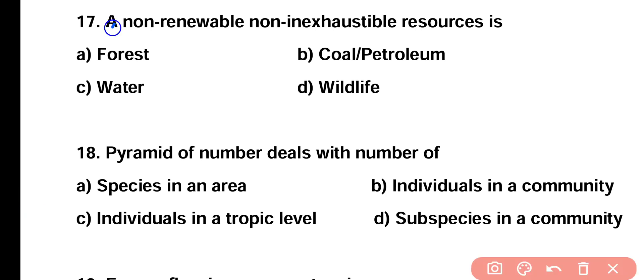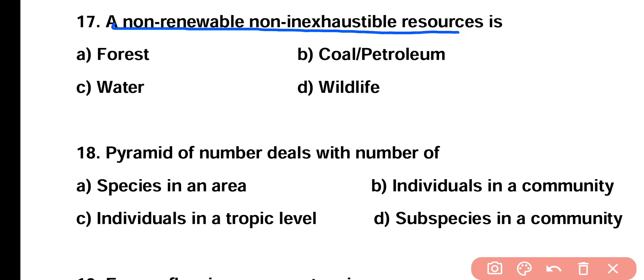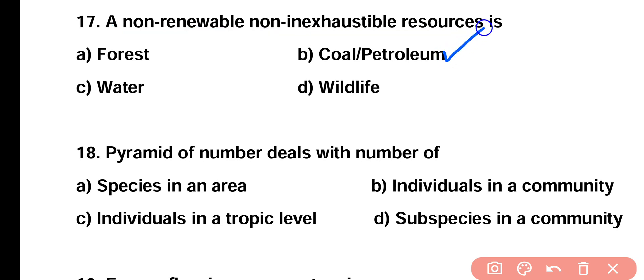Question number seventeen: which of the following is a non-renewable and non-exhaustible resource? Forest, coal or petroleum, water, or wildlife? Correct answer is option B. Coal, petroleum, and similarly natural gas are non-renewable and non-inexhaustible resources.